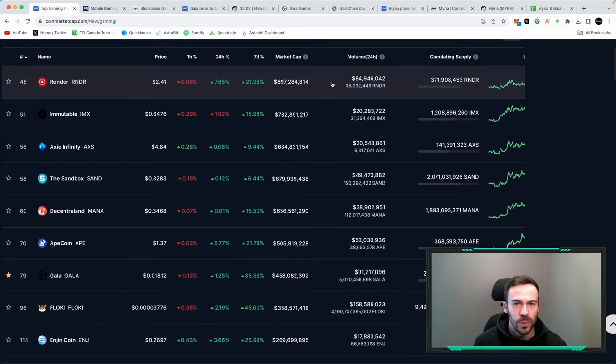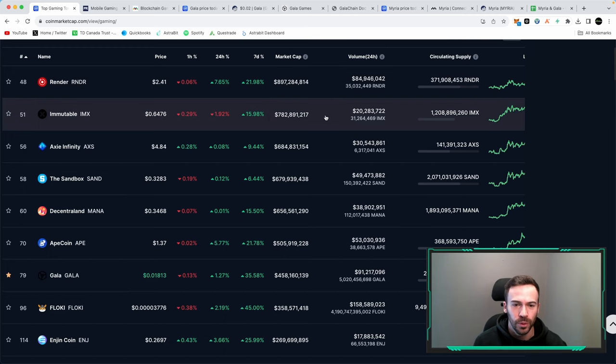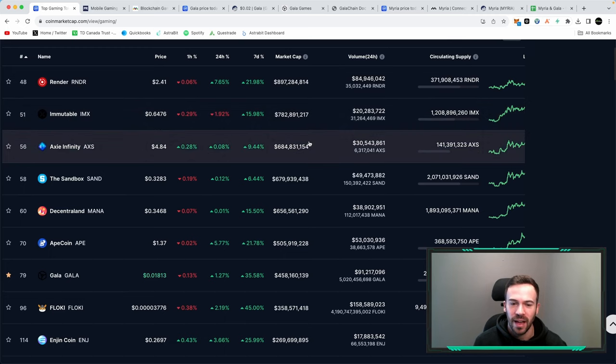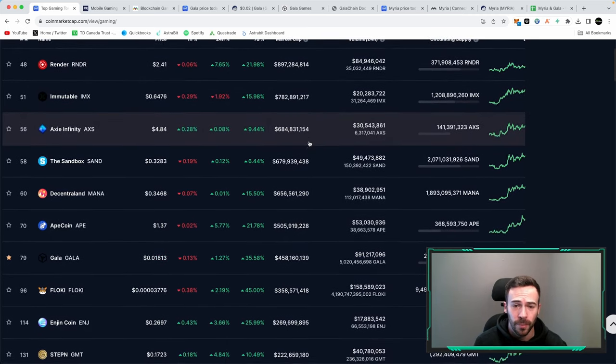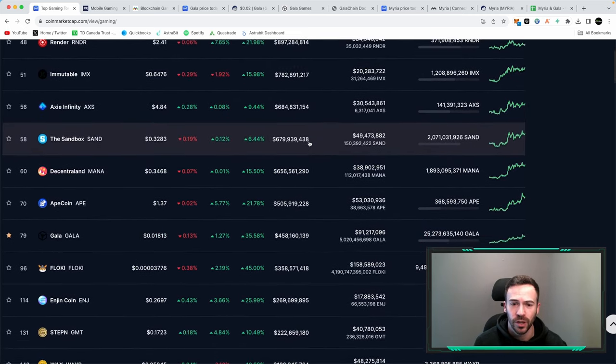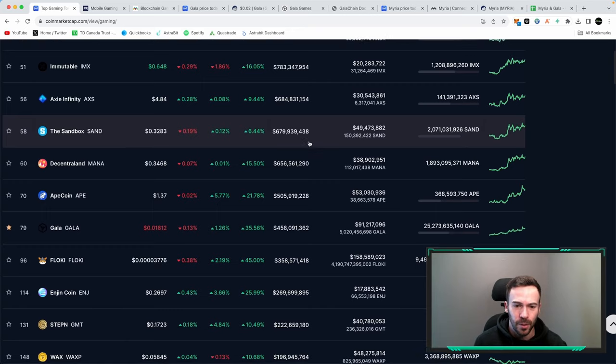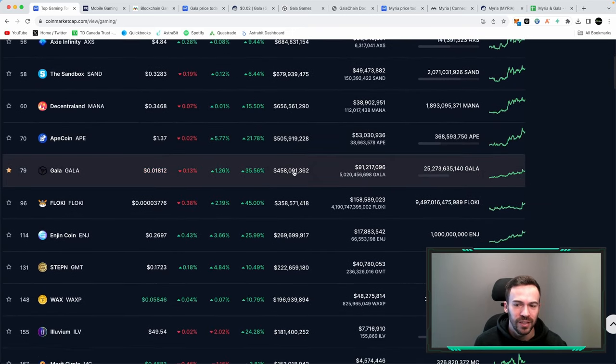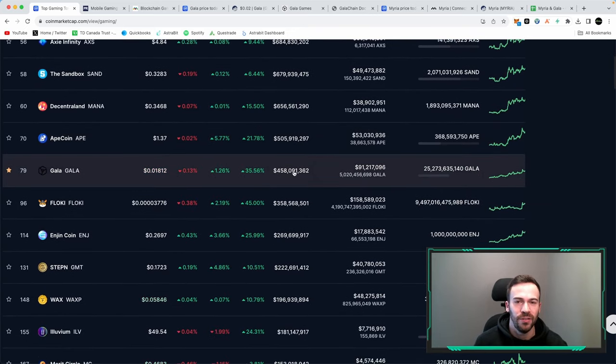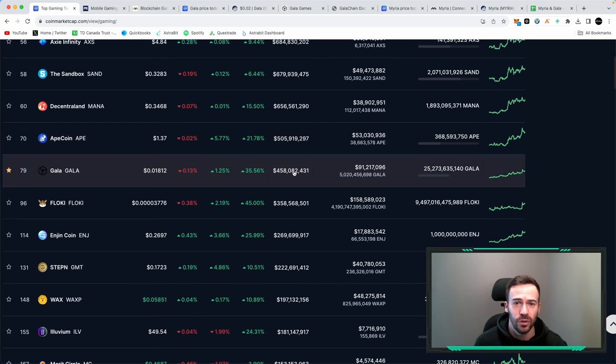Continuing on with this list we have Immutable X, we have Axie Infinity which we saw blow up in the last bull market, Sandbox, Decentraland, then we have Gala at around 450 million dollars of market cap.